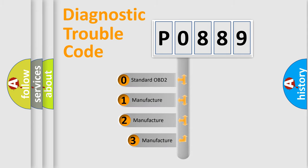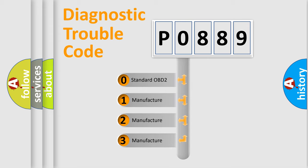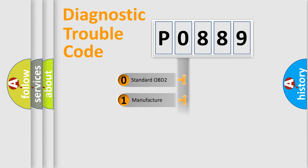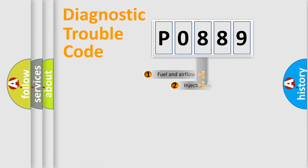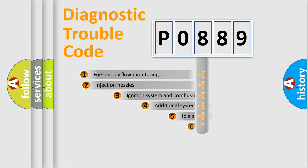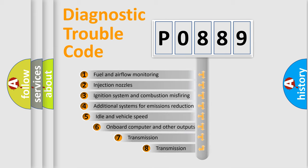If the second character is expressed as zero, it is a standardized error. In the case of numbers one, two, three, it is a car-specific error. The third character specifies a subset of errors.